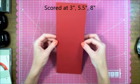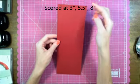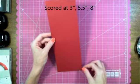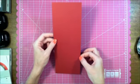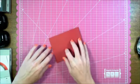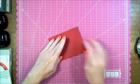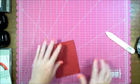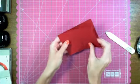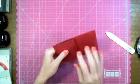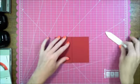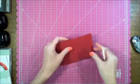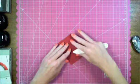I scored it in the middle at five and a half, then I scored it three inches from the top and three inches from the bottom. So I'm going to fold this in half, and then I'm going to fold it the other way on the two other score lines to create kind of a zigzag pattern.